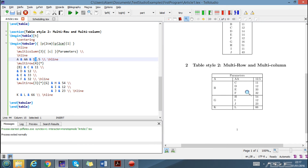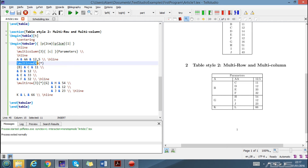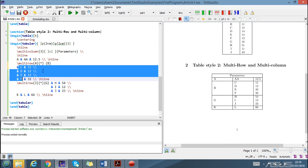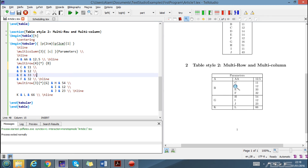Here we can see the multi-row usage: we have combined four rows into a single row where 'B' is the value. In the code we write 'multirow', combine four rows into one, and then write the contents. So 'B' is in the merged cell, and 'C', 'D', 'E', 'F' are the corresponding values in the adjacent rows. The main thing here is we are combining four rows into a single row.